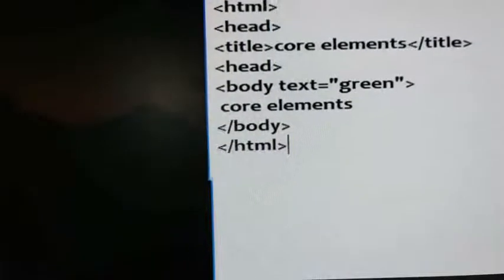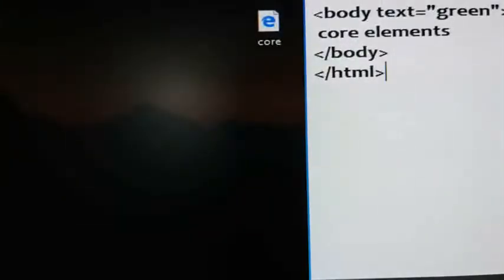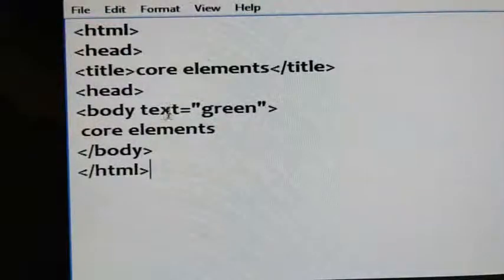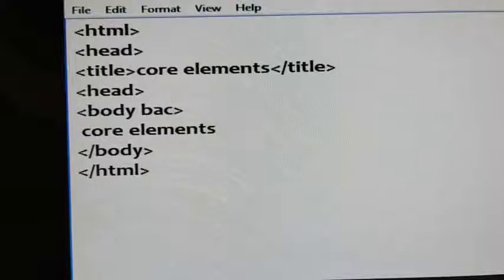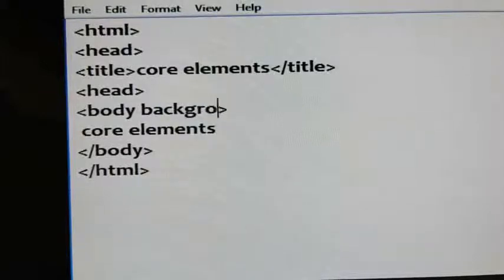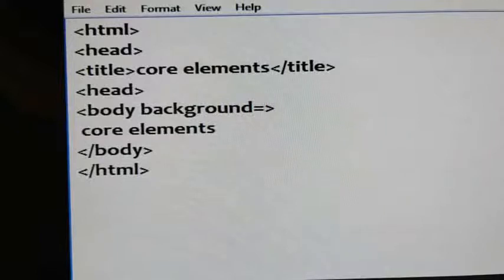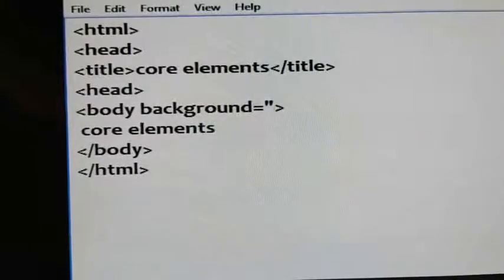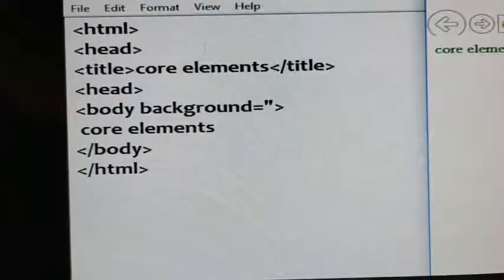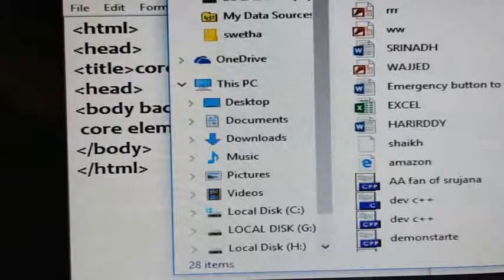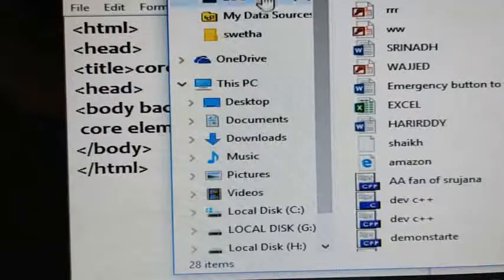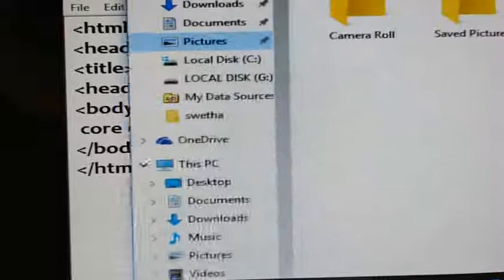Next is the background attribute. Background means if you want to give a background image, you use the background attribute. In order to give an image as a background, first you need to find the location of the image. I am searching in File Explorer — Pictures, then Saved Pictures. Saved pictures are not there, so I will search from the C drive.